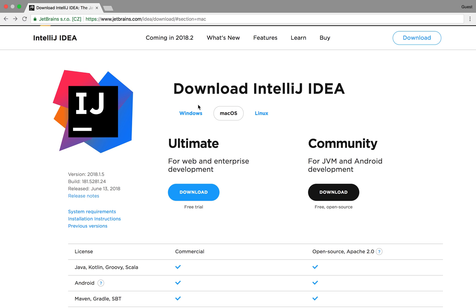So the first thing we need to do is go to this website. This can be done by just following the link that I posted in the description.